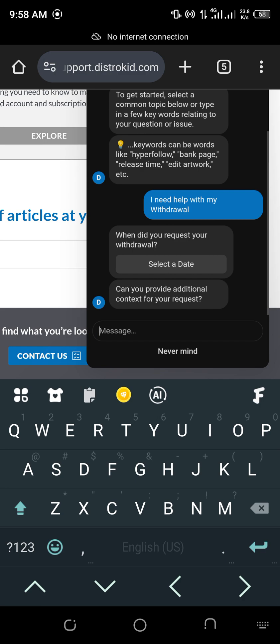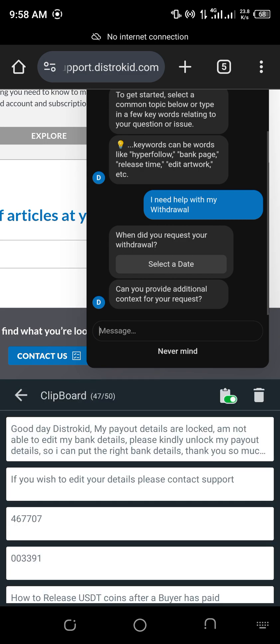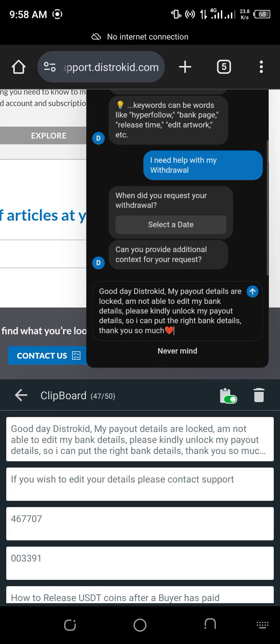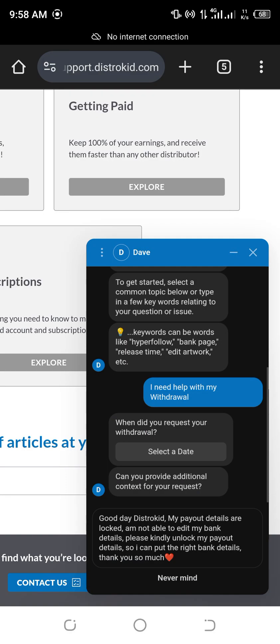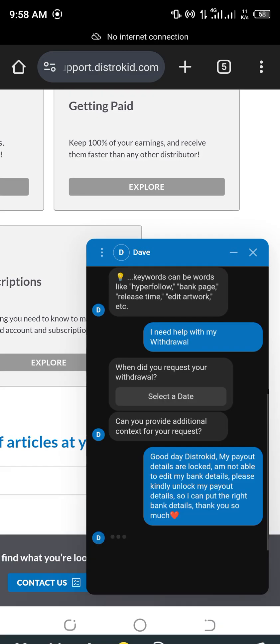They said that, can you provide additional details? Now, this is when I'll paste this message. Good day, DistroKid. My payout details are locked. I'm not able to edit my bank details. Please kindly unlock my payout details so I can put the right bank details. Very simple and short. I'll send it.